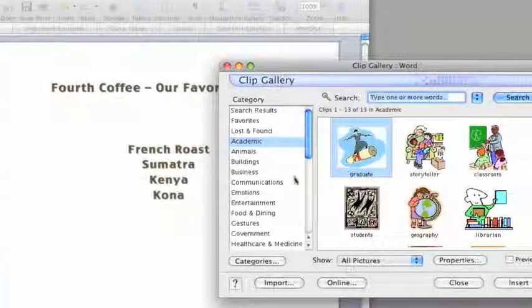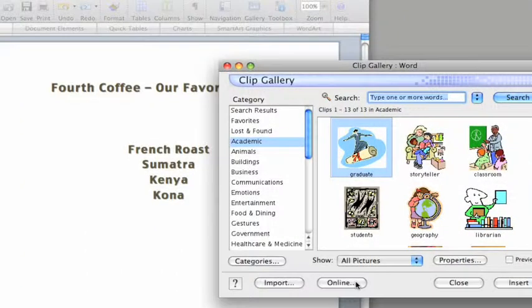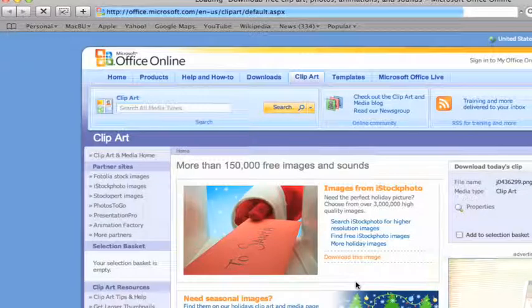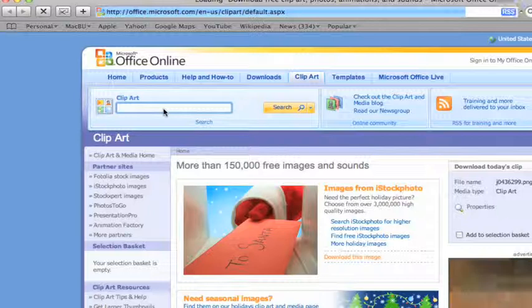In the Clip Gallery, click Online and your browser opens directly to the Office Online site.